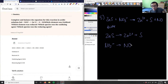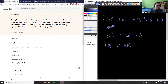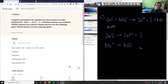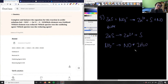First, we balance anything that's not hydrogen or oxygen. Zinc is balanced, sulfur is balanced, and nitrogen is balanced. Now we move on to oxygens. The first half reaction has no oxygen, which is fine. The second has three oxygens on the left and one on the right, so we add two waters to balance the oxygens.